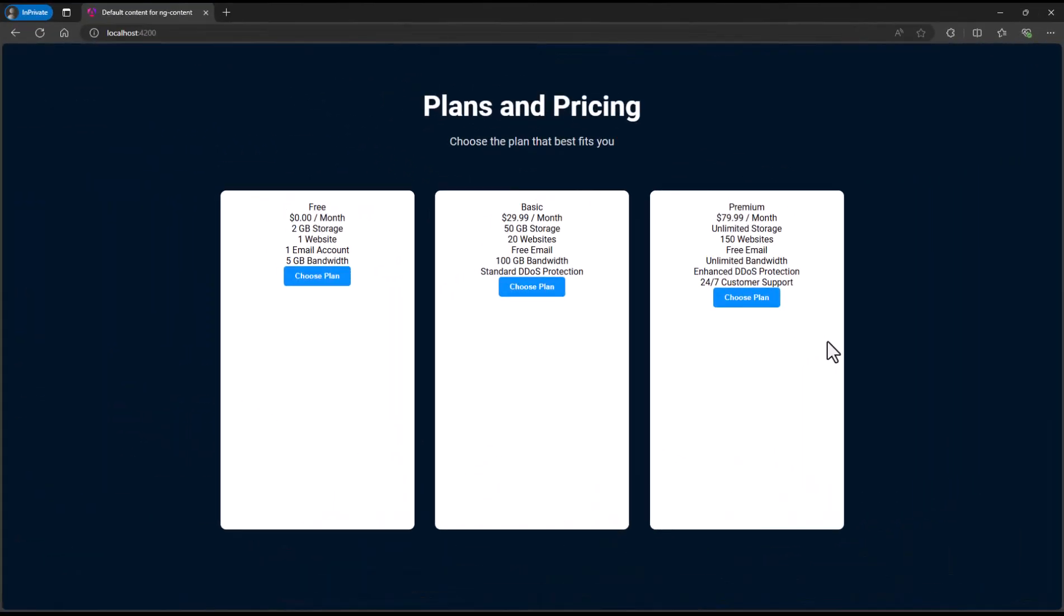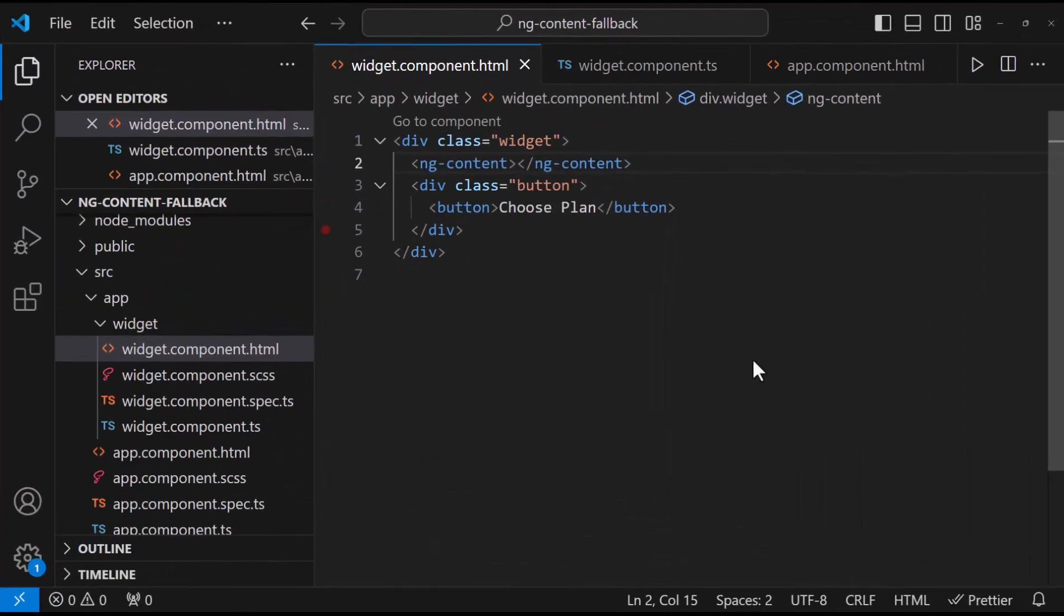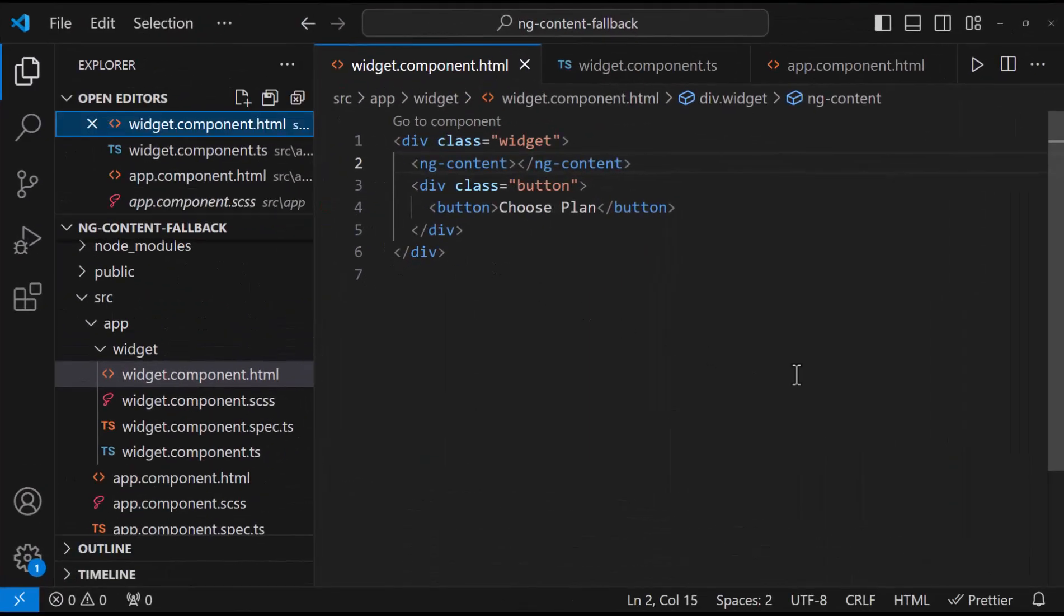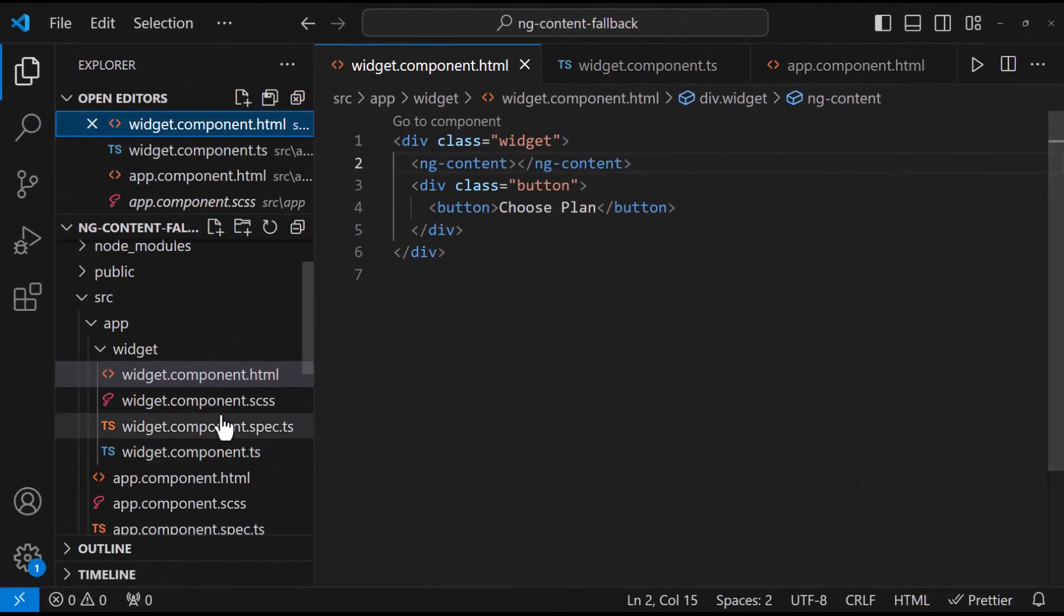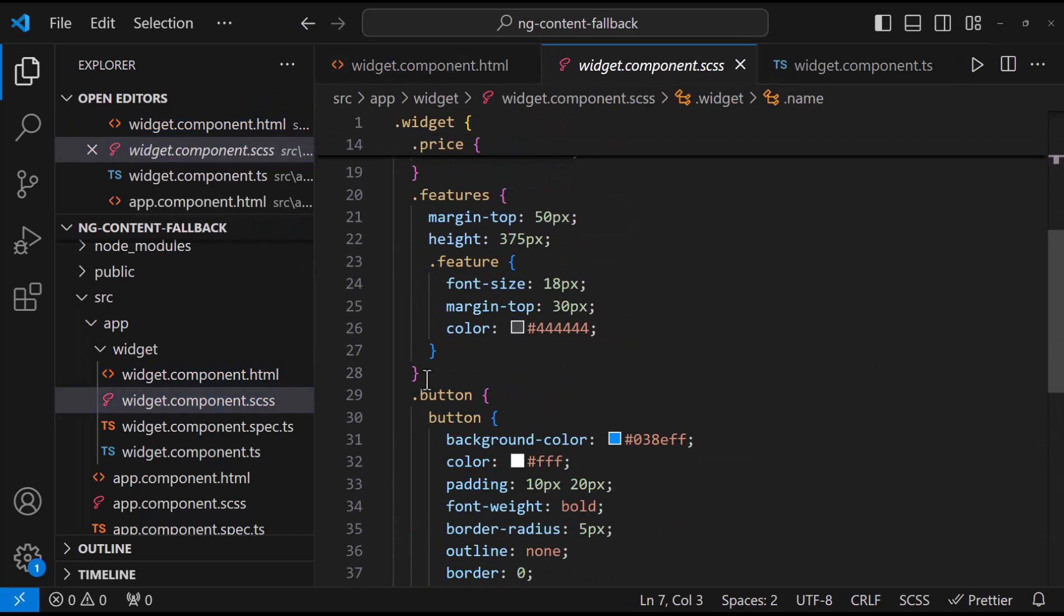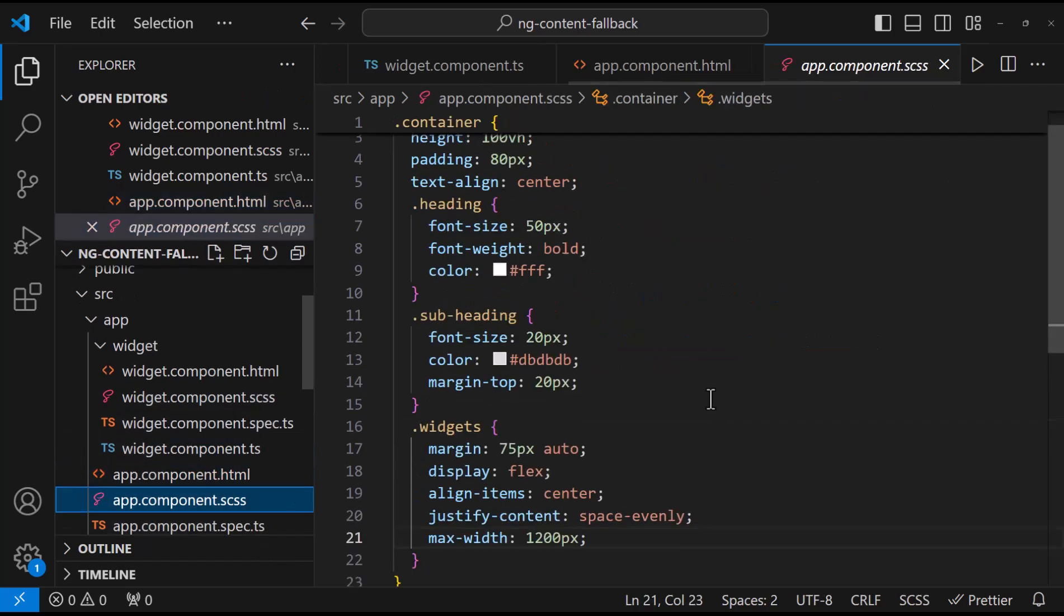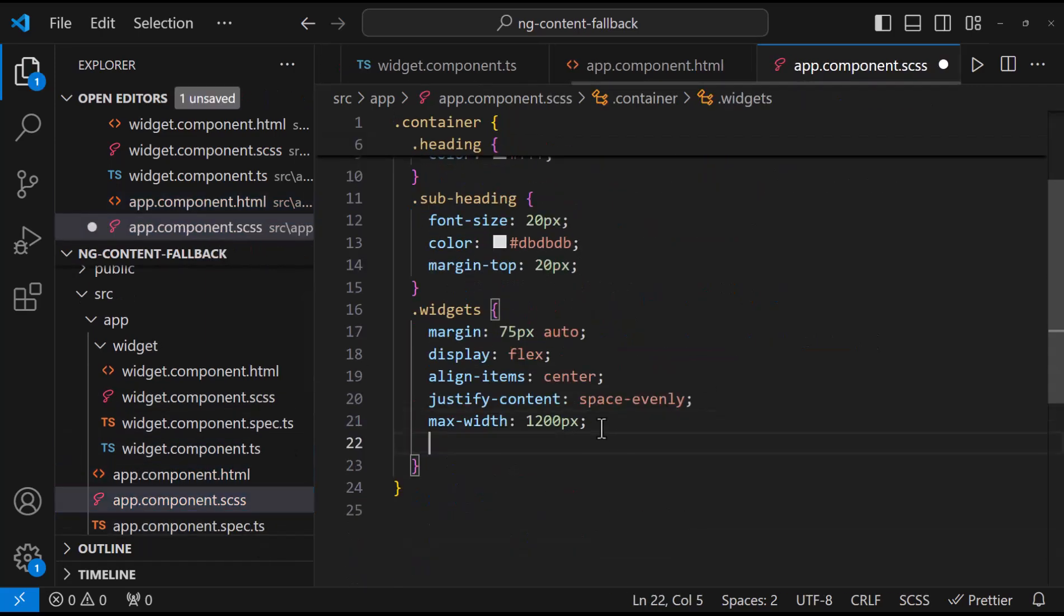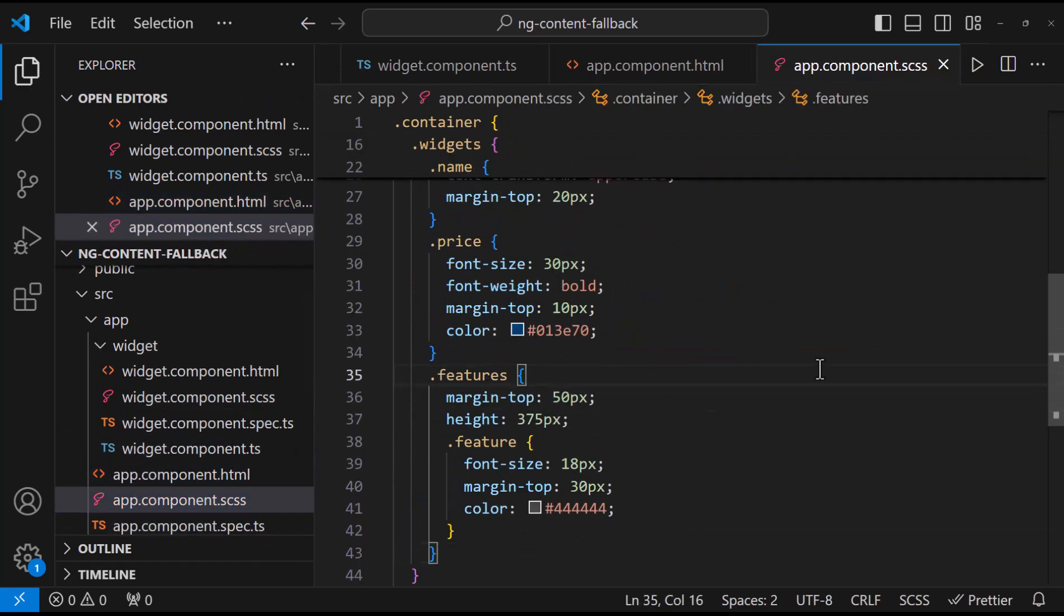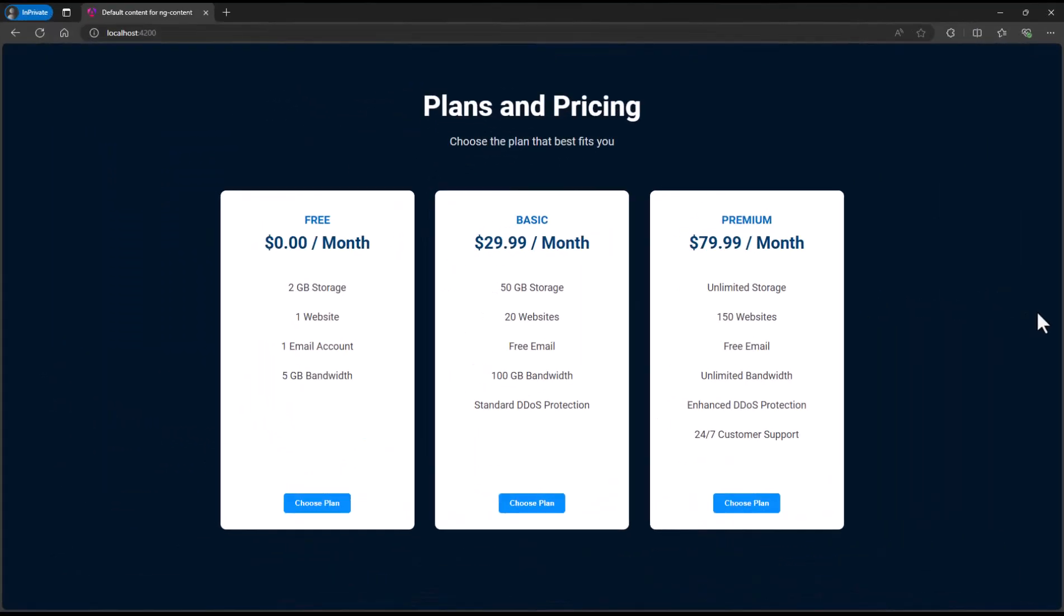But the styles are not showing. That is because we have moved the HTML code to a different component. And so, we need to move the styles also to this component. Now we can see it is working. This is called content projection.